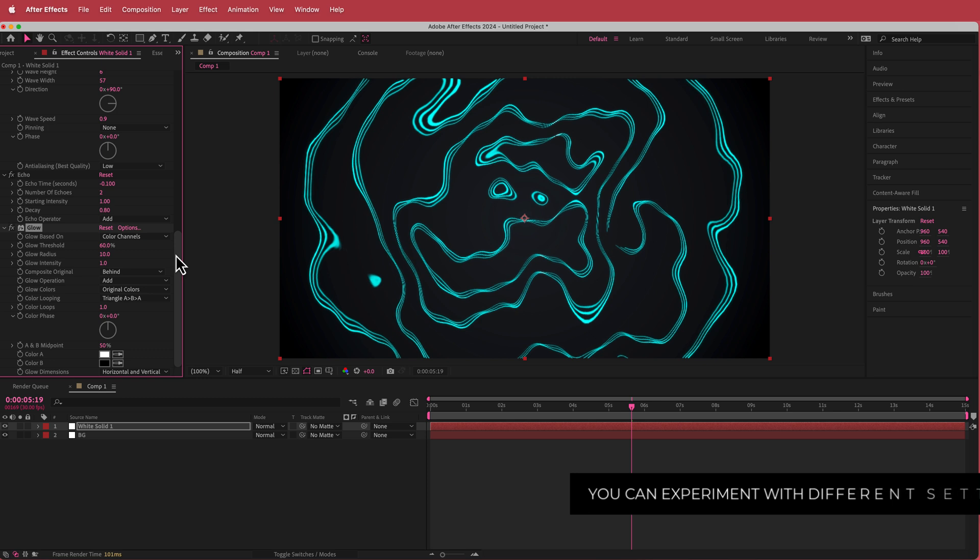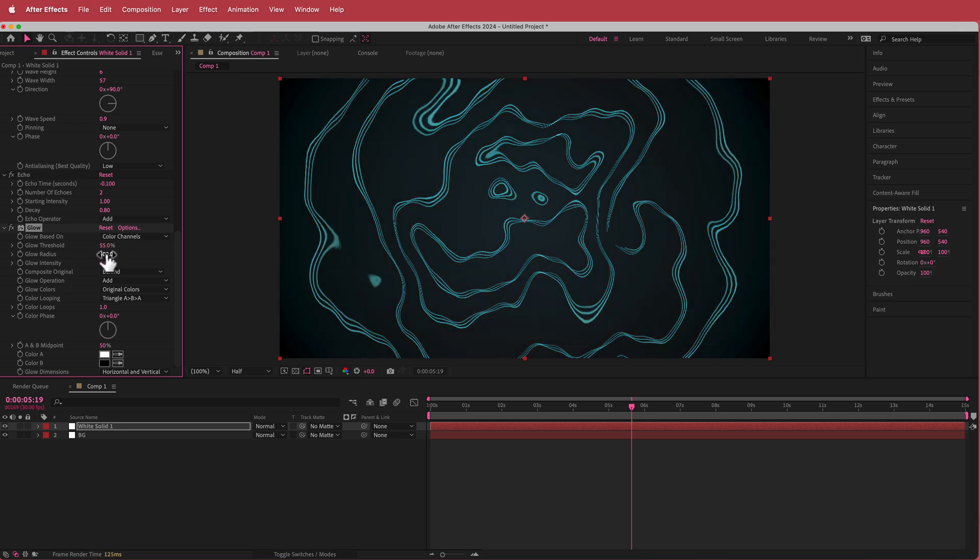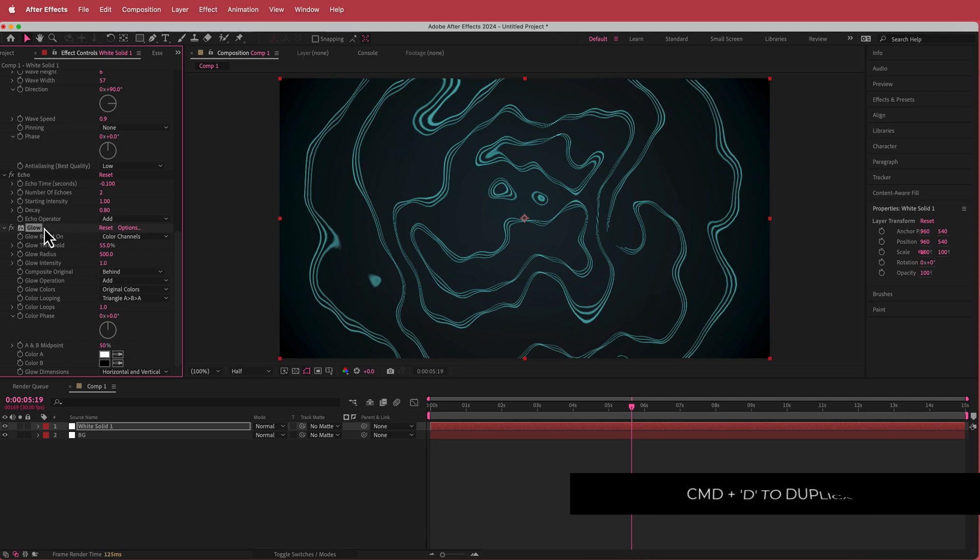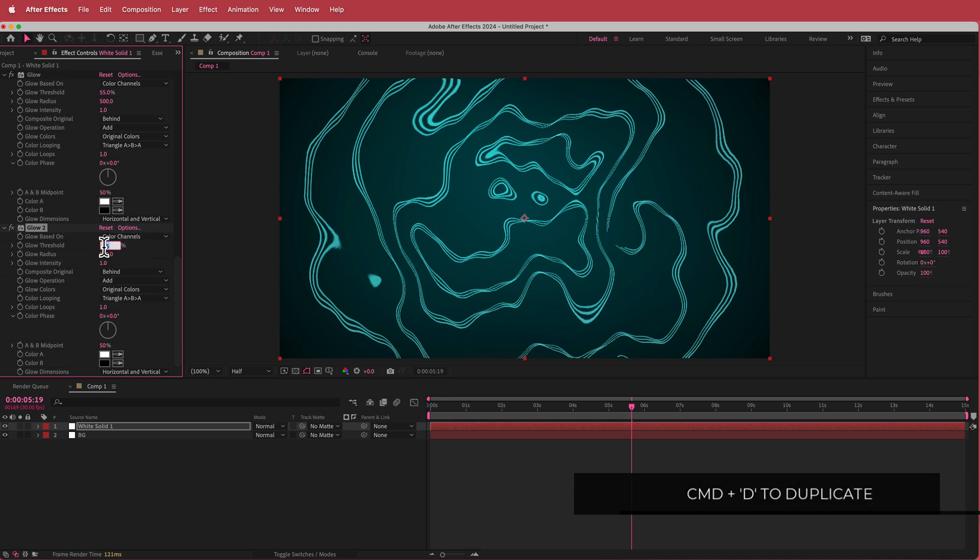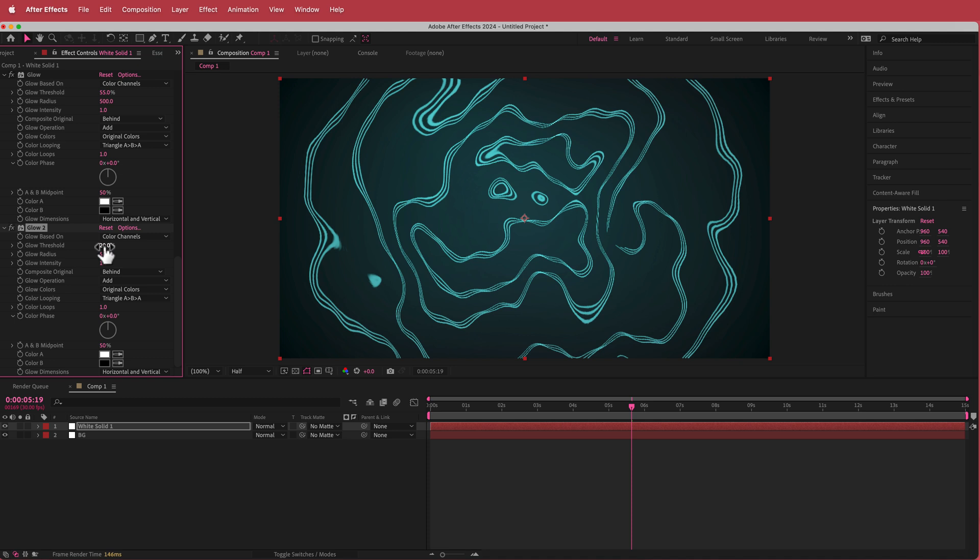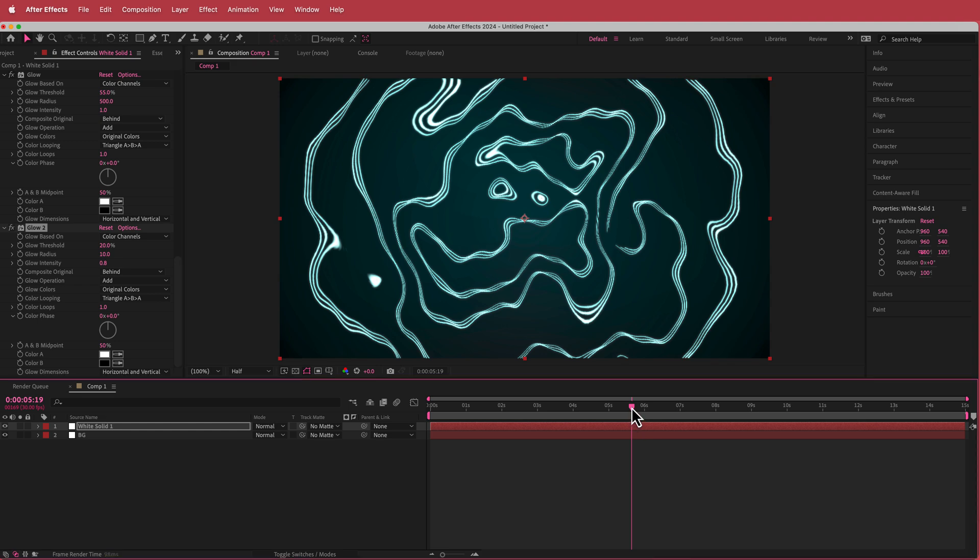But we are going to change some values. I'm going to come to the threshold and change that to 55%, change the radius to about 500 and leave it like that. Then I'm going to duplicate that with command D. I'm going to drop down the threshold to about 20%, drop the radius to about 10, and then I can even drop down the glow intensity to 0.8 or whatever you need.